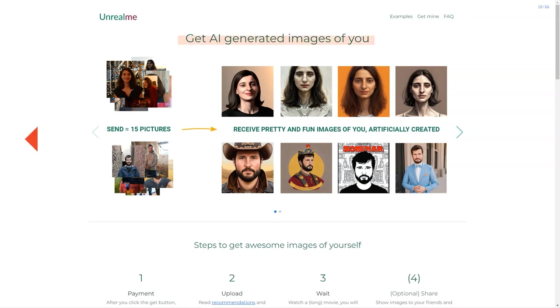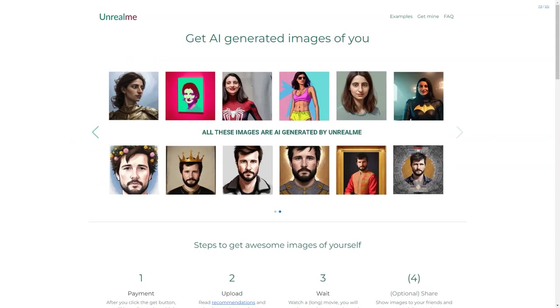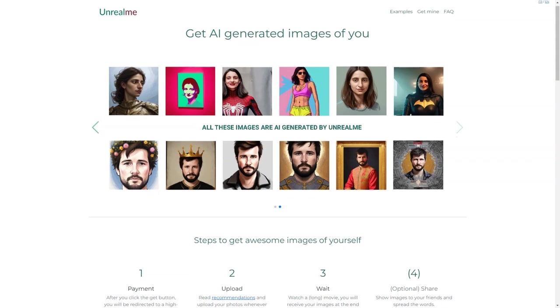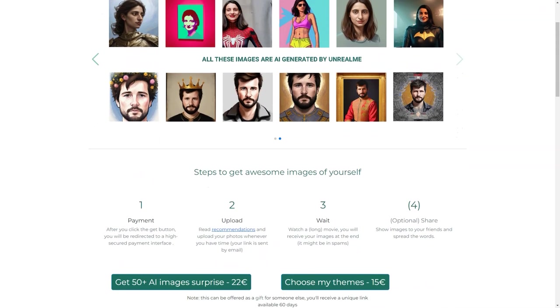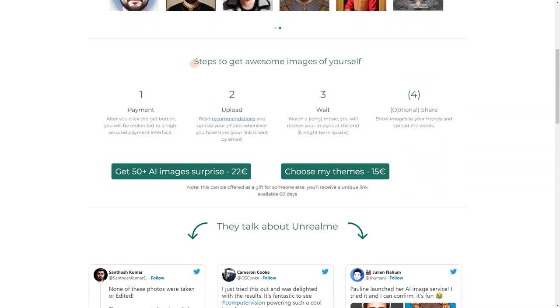One thing to remember is that AI is still in its early stages, and there may be some limitations. However, the Unreal Me team is continuously improving the technology to give you the best results possible. Another great feature of Unreal Me is that you can choose your themes.